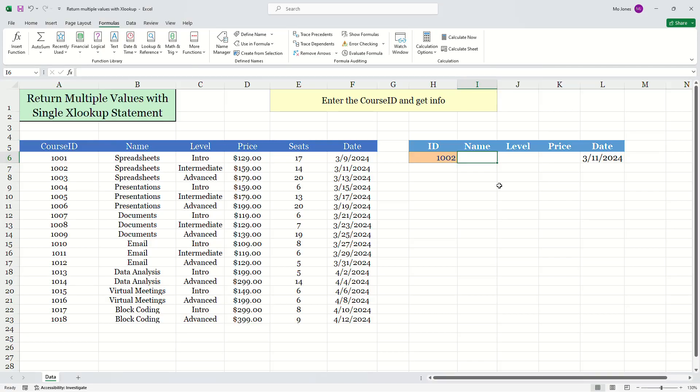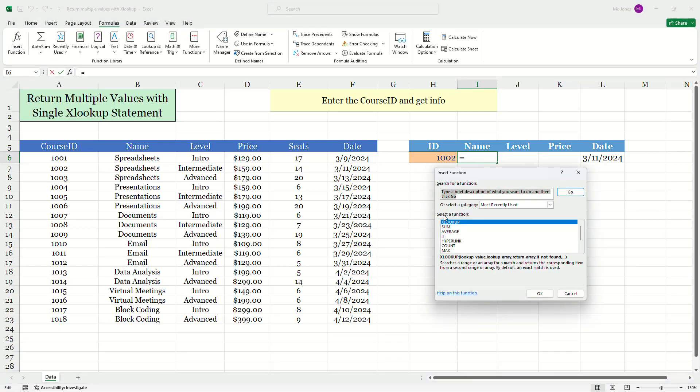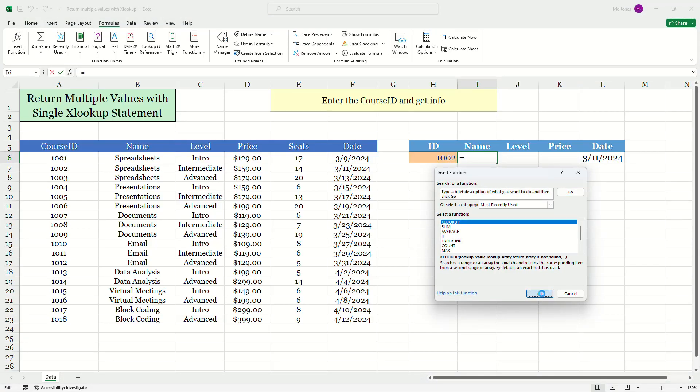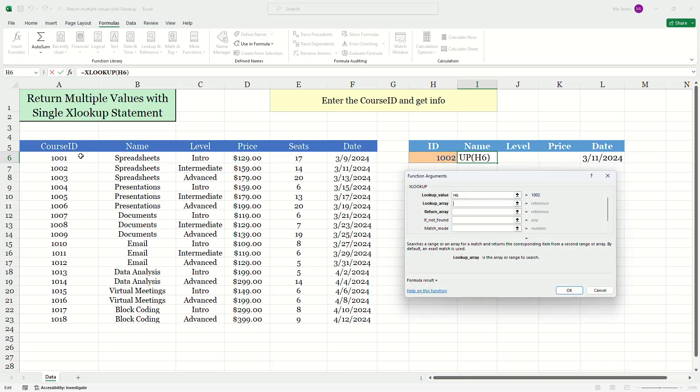To do that, I'm going to click on the name box here. Well, the name cell, cell I6, I'm going to insert my XLOOKUP function. Lookup value is still the same. Lookup array is still the same.